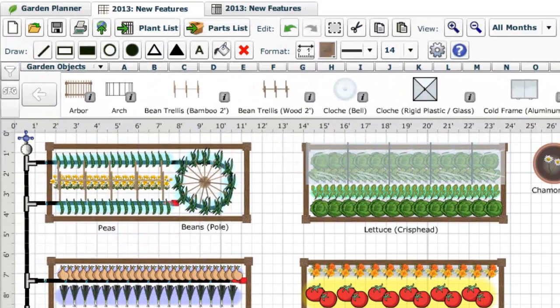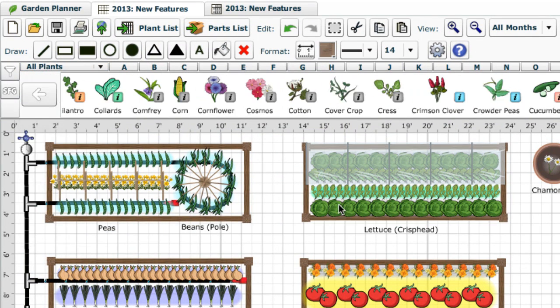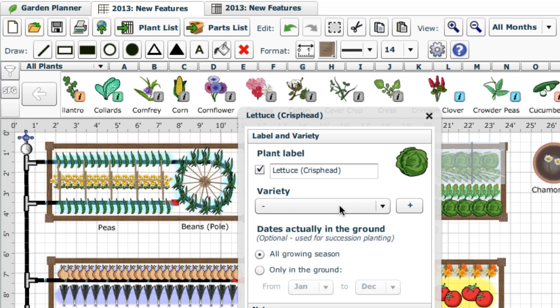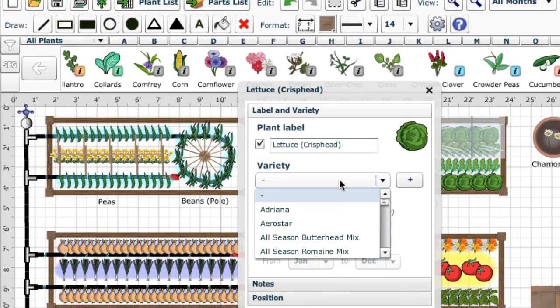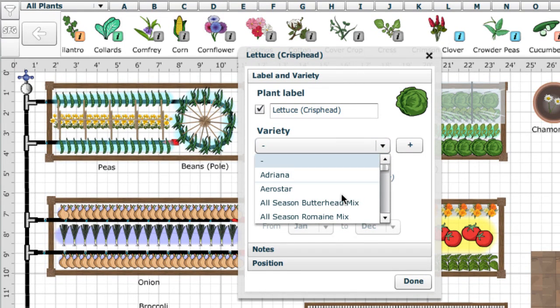Here's another great time saver when adding crops to your plans. You've always been able to double click plants once they've been placed to set their label, choose the variety you're growing or specify the months they'll be in the ground. However, if you had a lot of individual plants or rows, this could take some time.